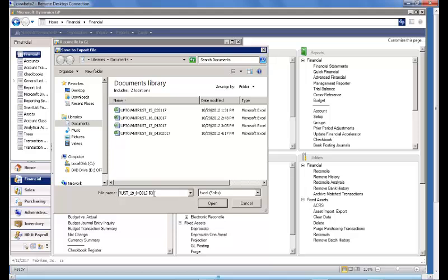We can change either that location or the file name. I'll go ahead and override the default.